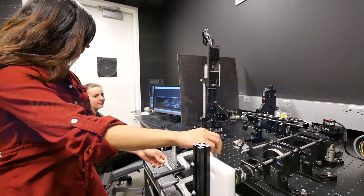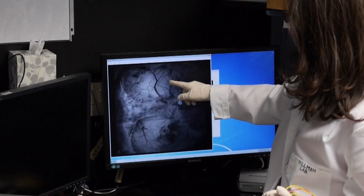My lab develops optical imaging methods and microscopy methods to look at the living brain, and then we use them to study lots of different aspects of how the brain works.